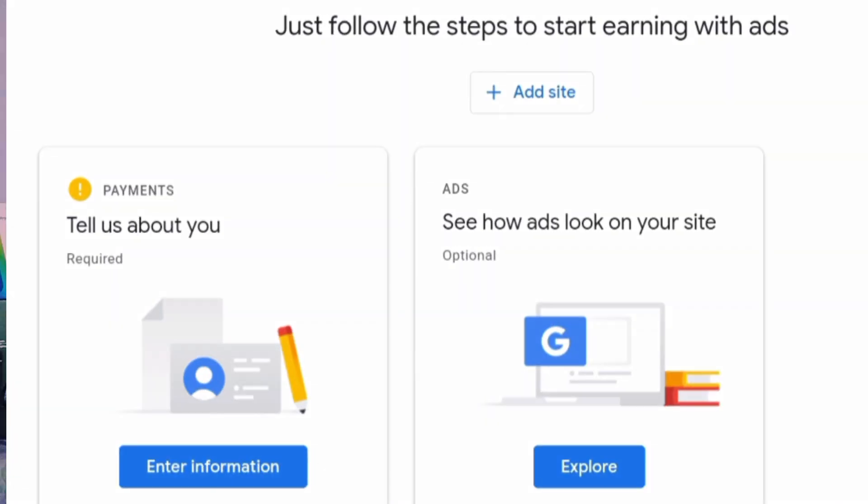Many people have problems with Google AdSense. If you open Google AdSense, you can use the site and the options available. Because you can use the interface. But many people are afraid to use the interface.